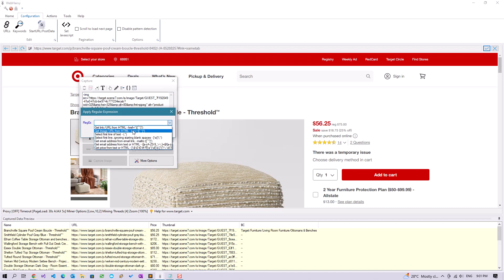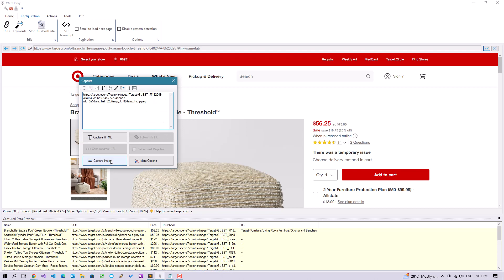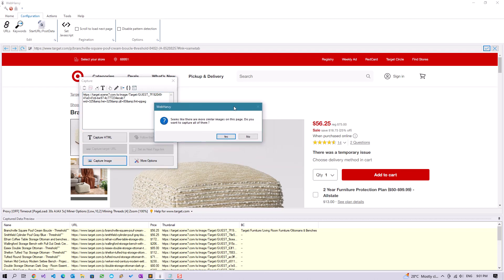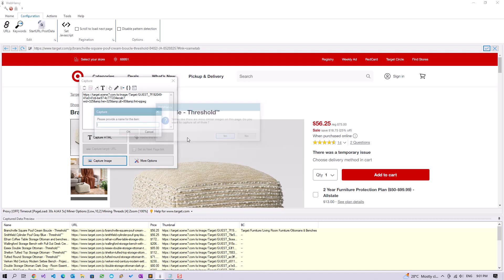Now click the capture HTML button, download image. We will ask whether to scrape multiple images, select yes.